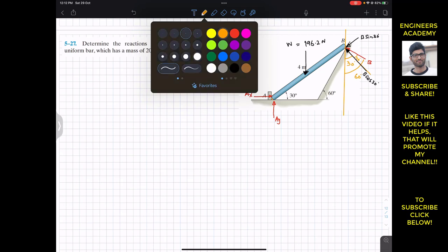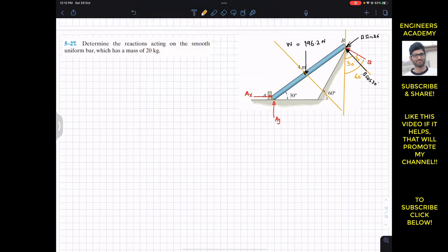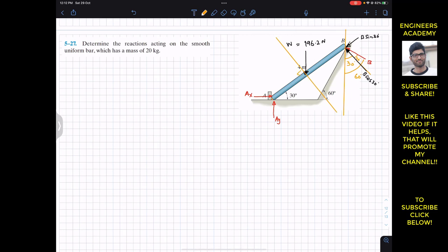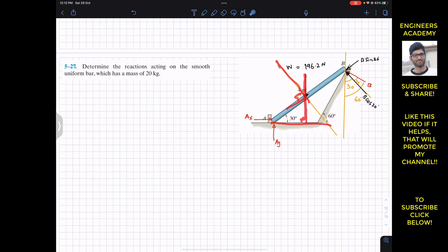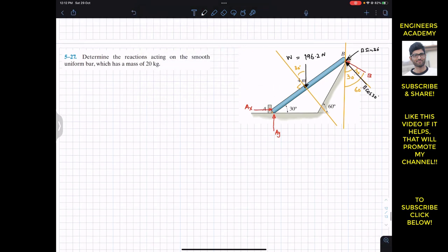If I draw a line here, this orange line is again perpendicular to the axis of the bar. The line of action of this weight is perpendicular to the horizontal line. This orange line is perpendicular to the bar and this vertical line is perpendicular to the horizontal. The angle between this line and this line is 30 degrees, so the angle between the weight and this perpendicular line is also 30 degrees. We can write W cos 30 as one component and W sin 30 as the other.